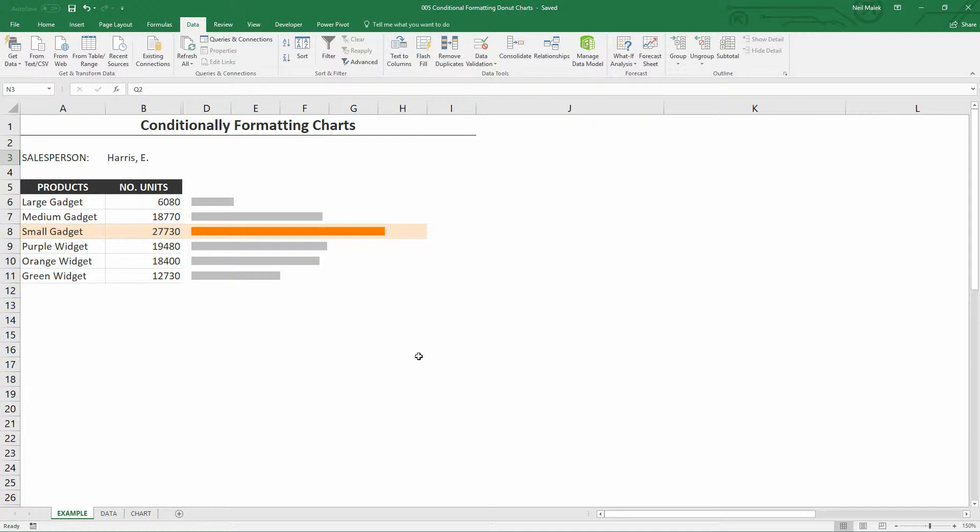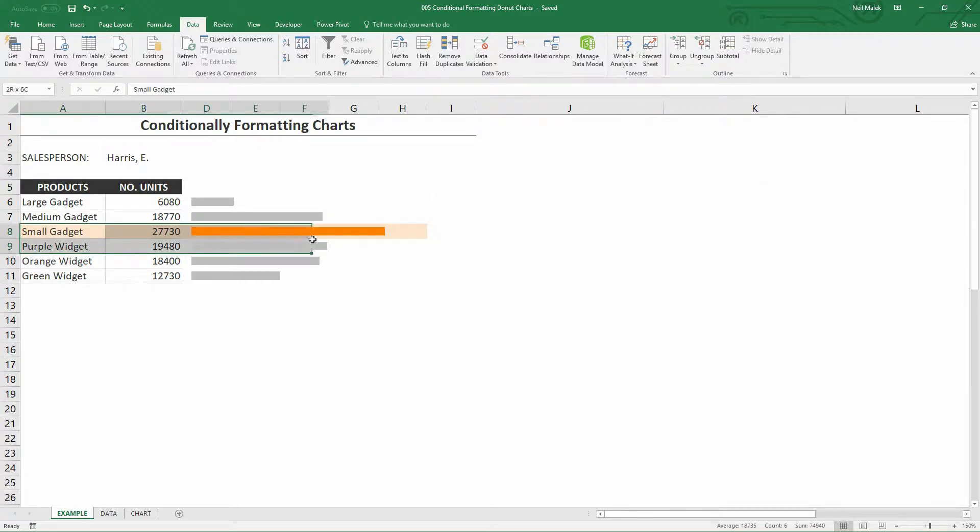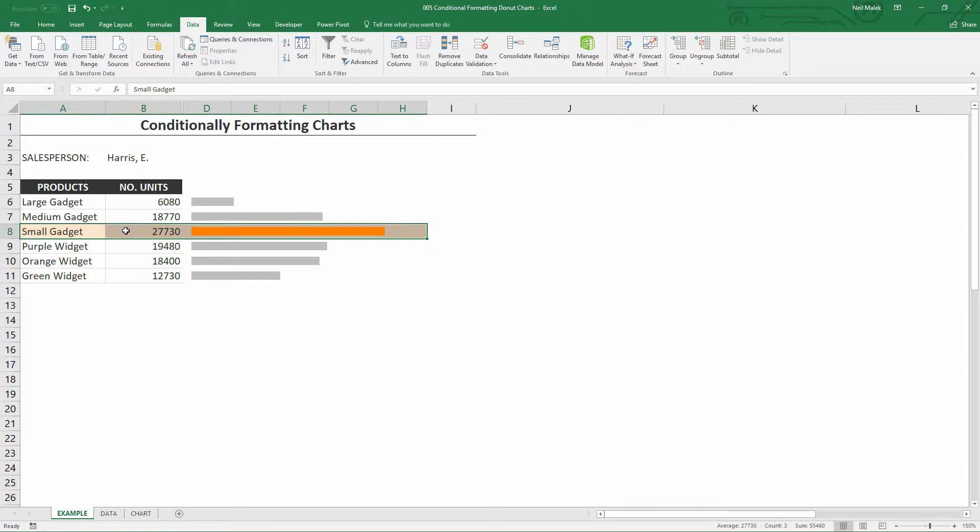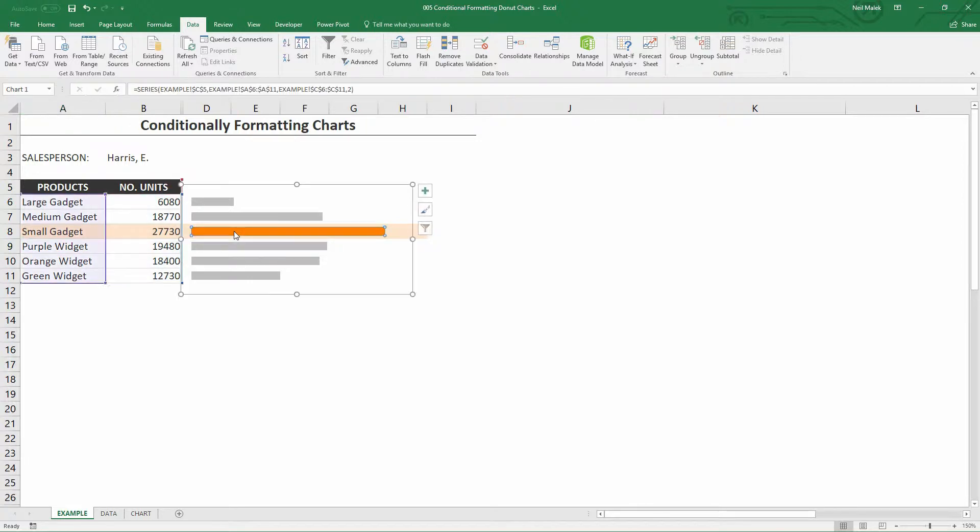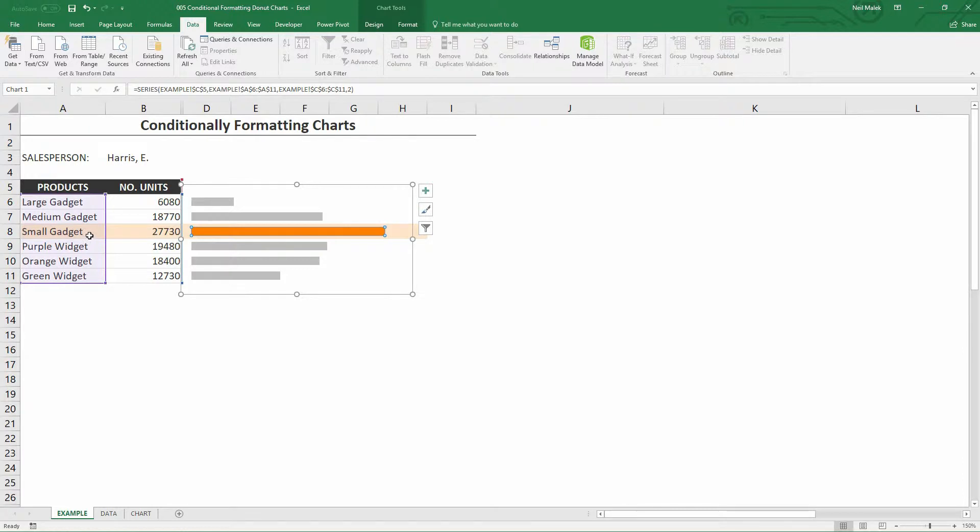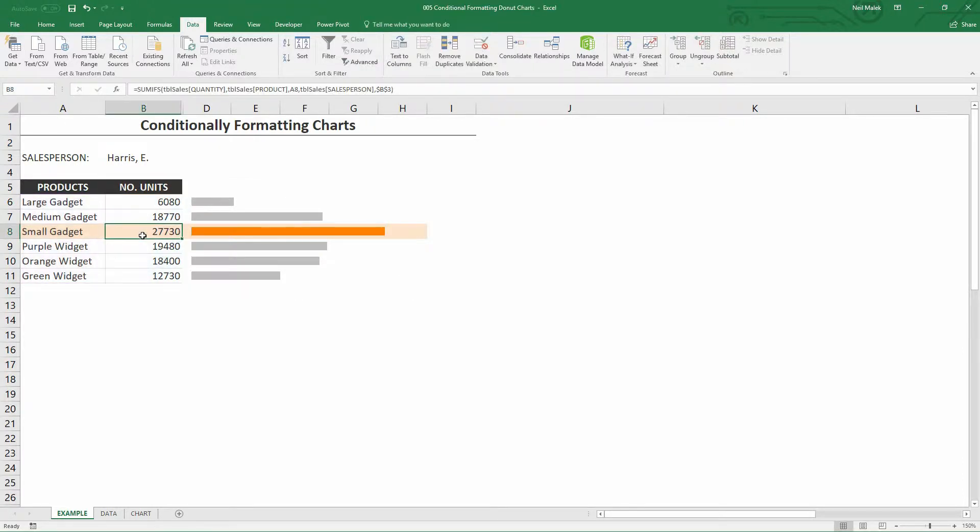Now, notice I said a chart, not a cell or a set of cells. You can see here that I've used standard conditional formatting to highlight the cells that say small gadget, 27,000 units, into this pale orange color. That's a standard conditional formatting on a cell. What I want to discuss today is how I turned this bar of this chart orange because the small gadget was the highest value in the chart.